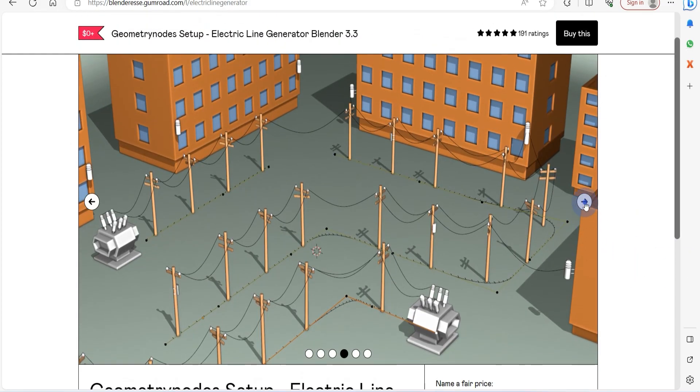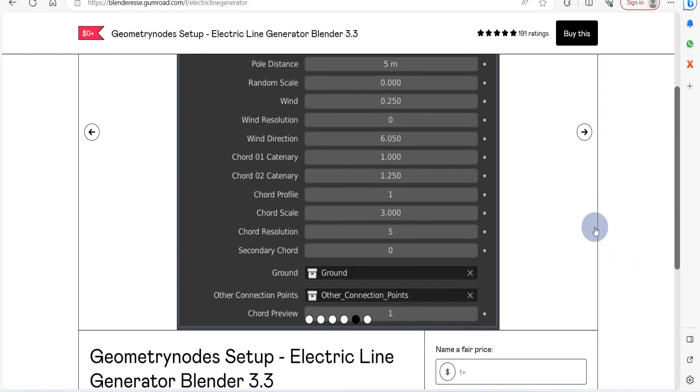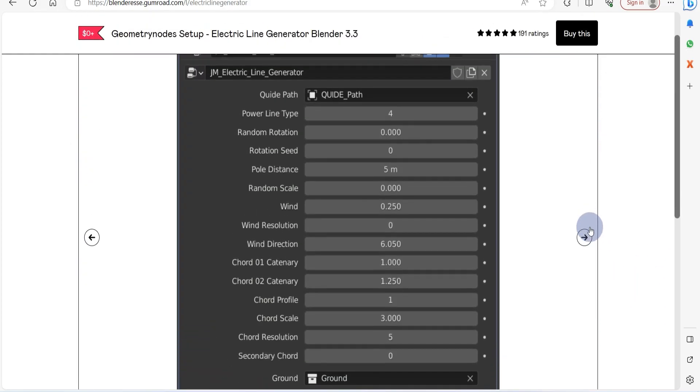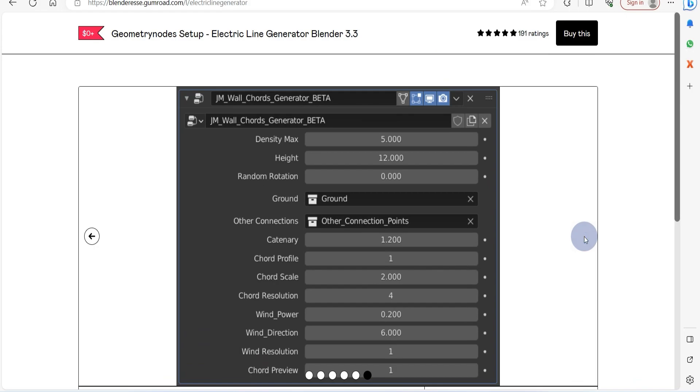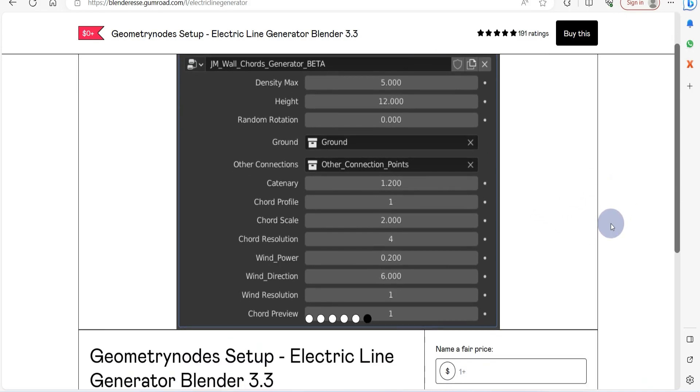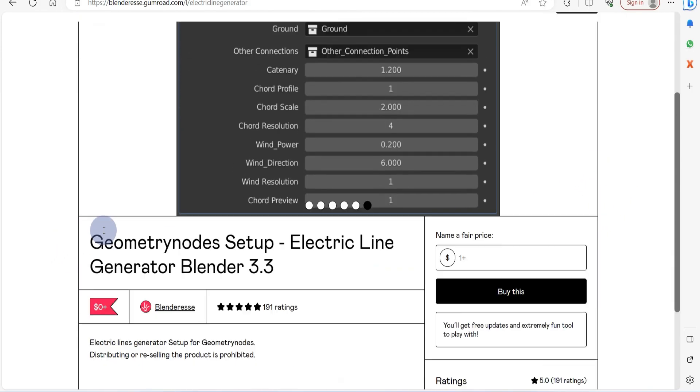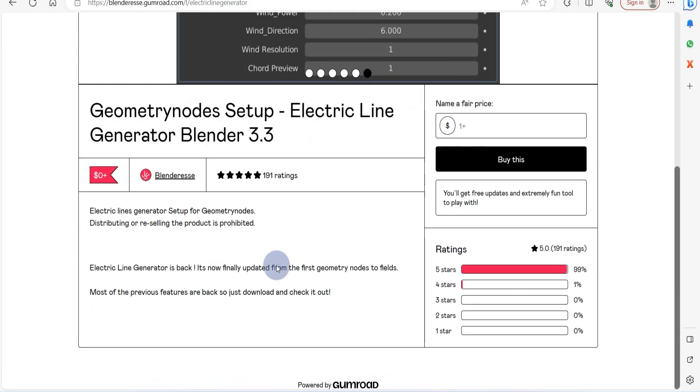Simply assign it to curves and distribute it throughout your scenes. The best part, it's absolutely free to use. Head over to the Gumroad page to grab the file.